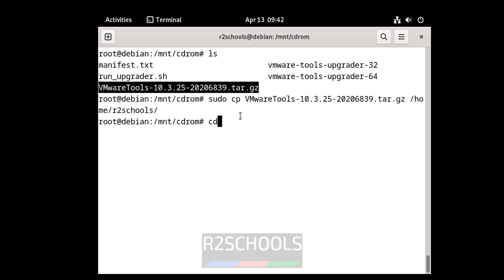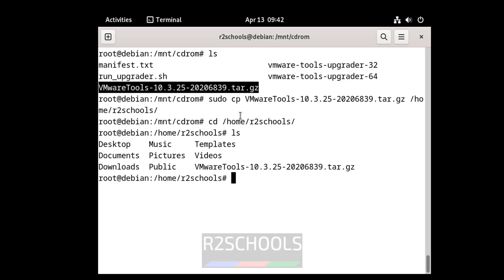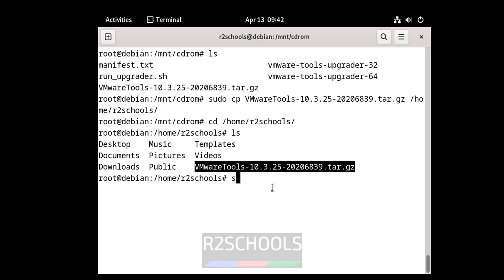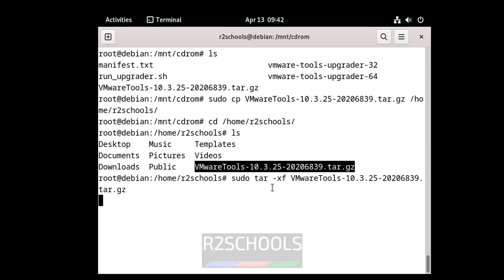Now go to this directory: cd /home/r2 and hit enter. ls — see, here we have this file. Now untar this one: sudo tar -xf vmware and hit enter. Now it won't throw an error. See, we have successfully untarred.